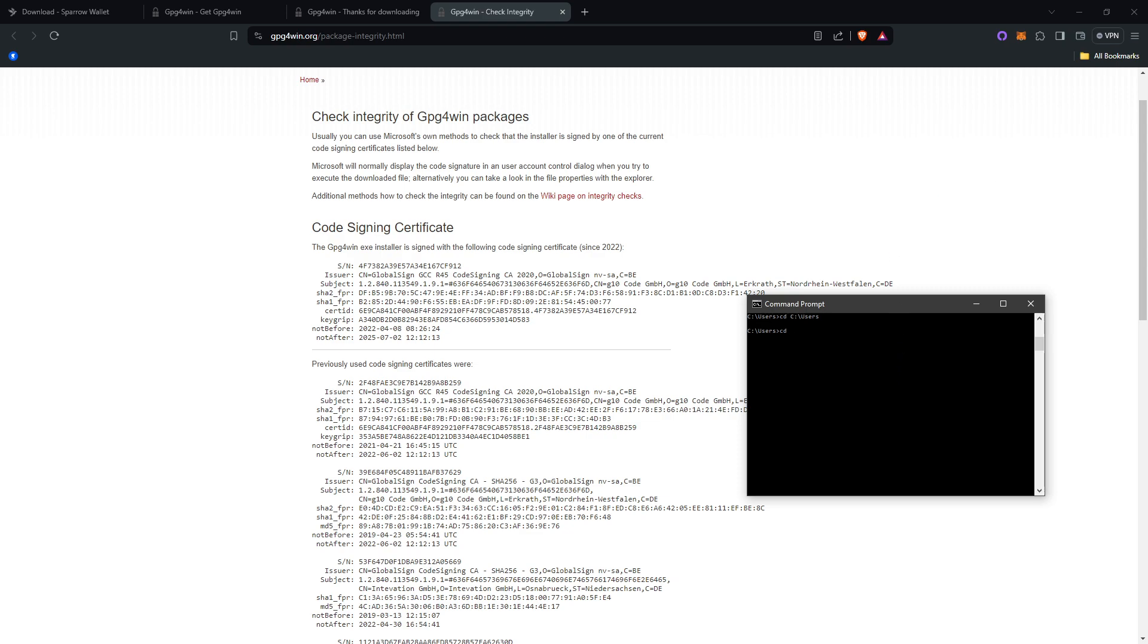Once you've changed the directories in the CMD, you can then verify the download. But let me show you an example real quick of what I mean by changing the directory to make sure you have it at the right spot.